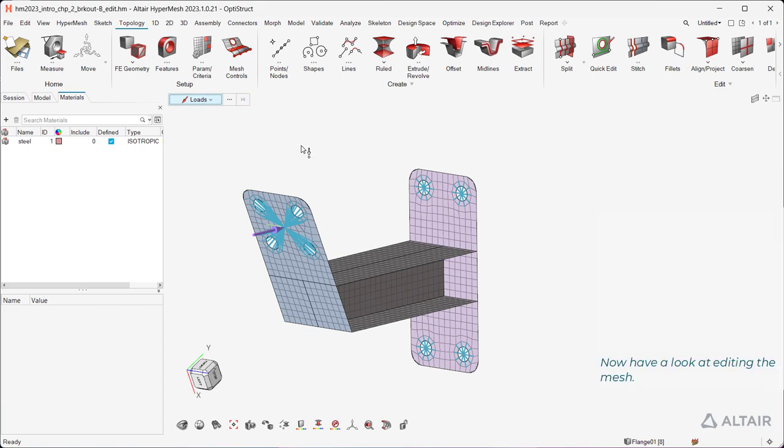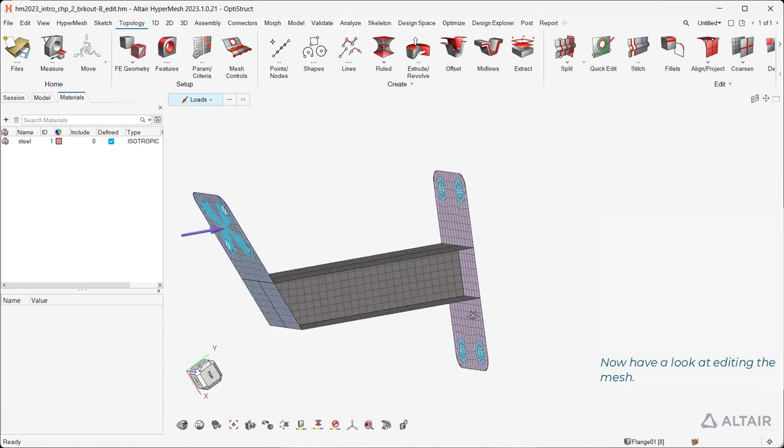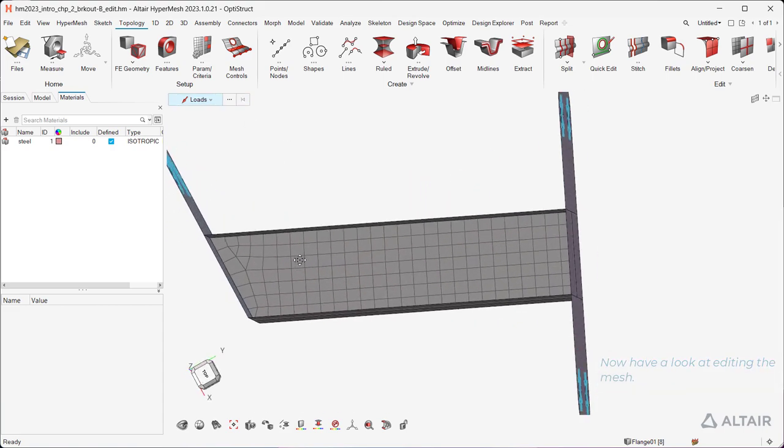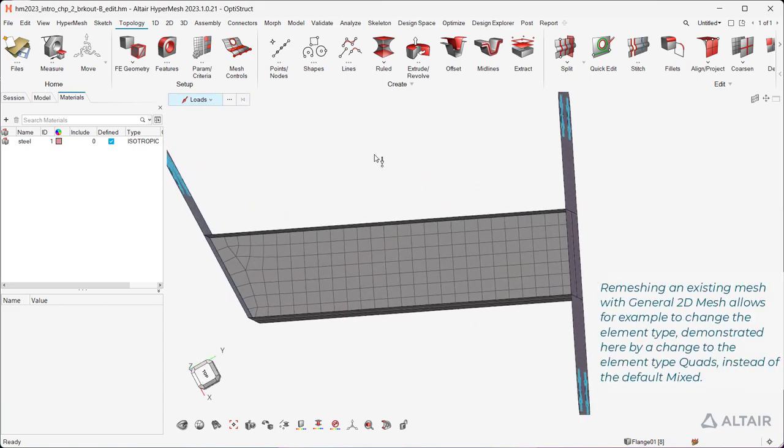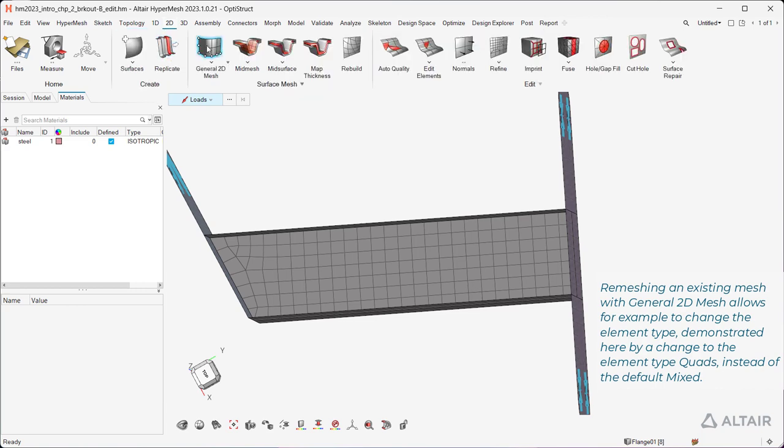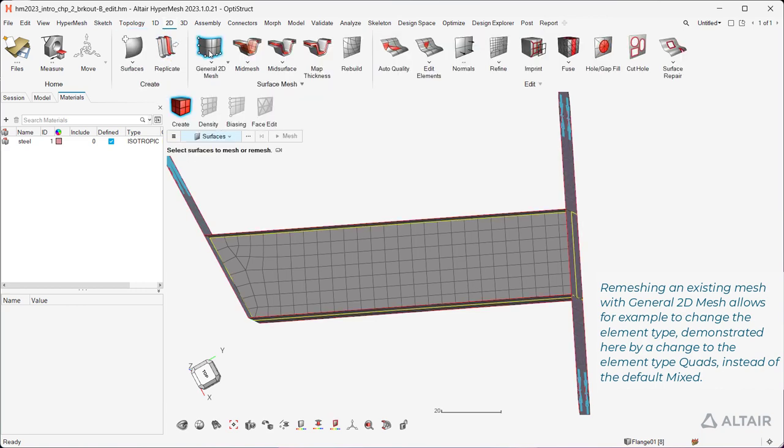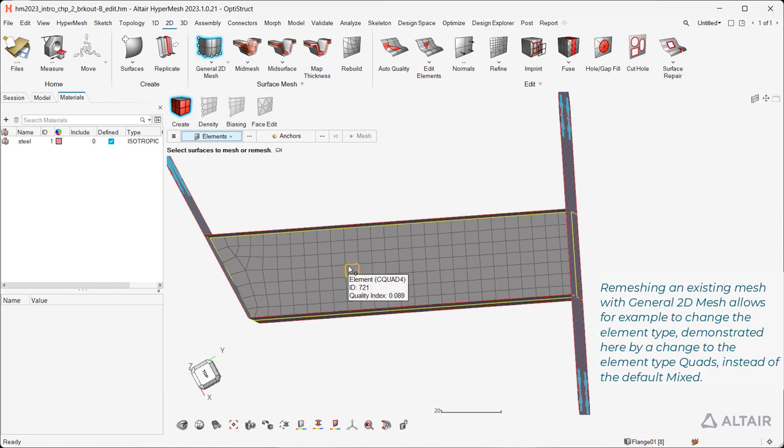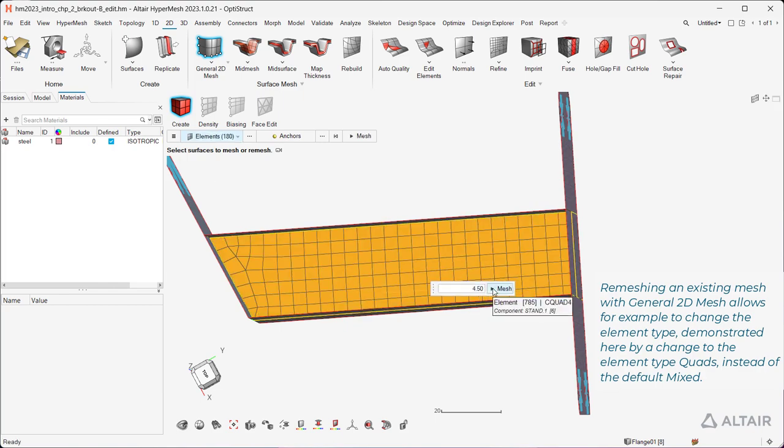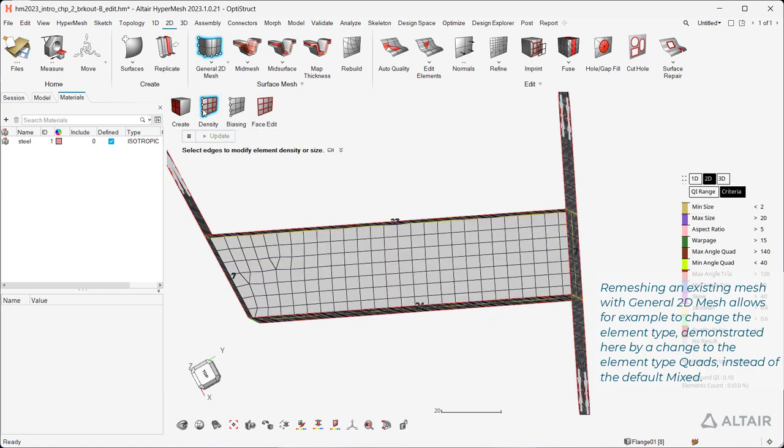Now have a look at editing the mesh. Remeshing an existing mesh with general 2D mesh allows, for example, to change the element type, demonstrated here by a change to the element type quads instead of the default mixed.